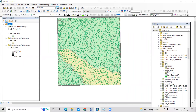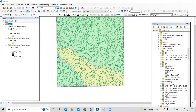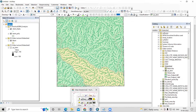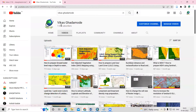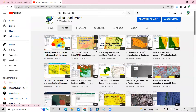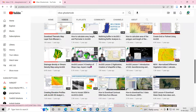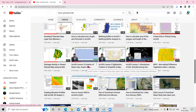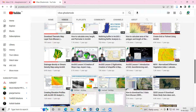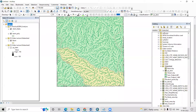Here you can see this is the watershed which we have prepared from this SRTM DEM dataset. If you know how to prepare the watershed, you can visit our previous videos. In my channel, the Vikas Gadamode channel, you will be able to see RGS lesson number 3 — that is creation of slope, aspect, and also how to prepare the watershed.